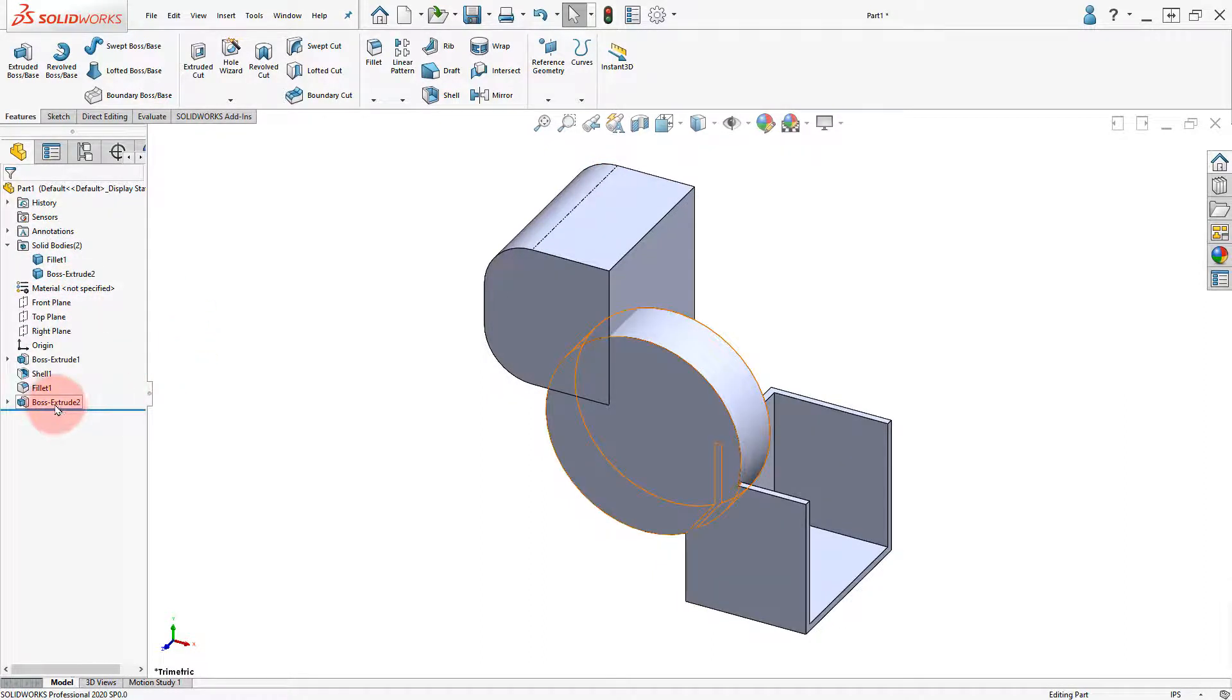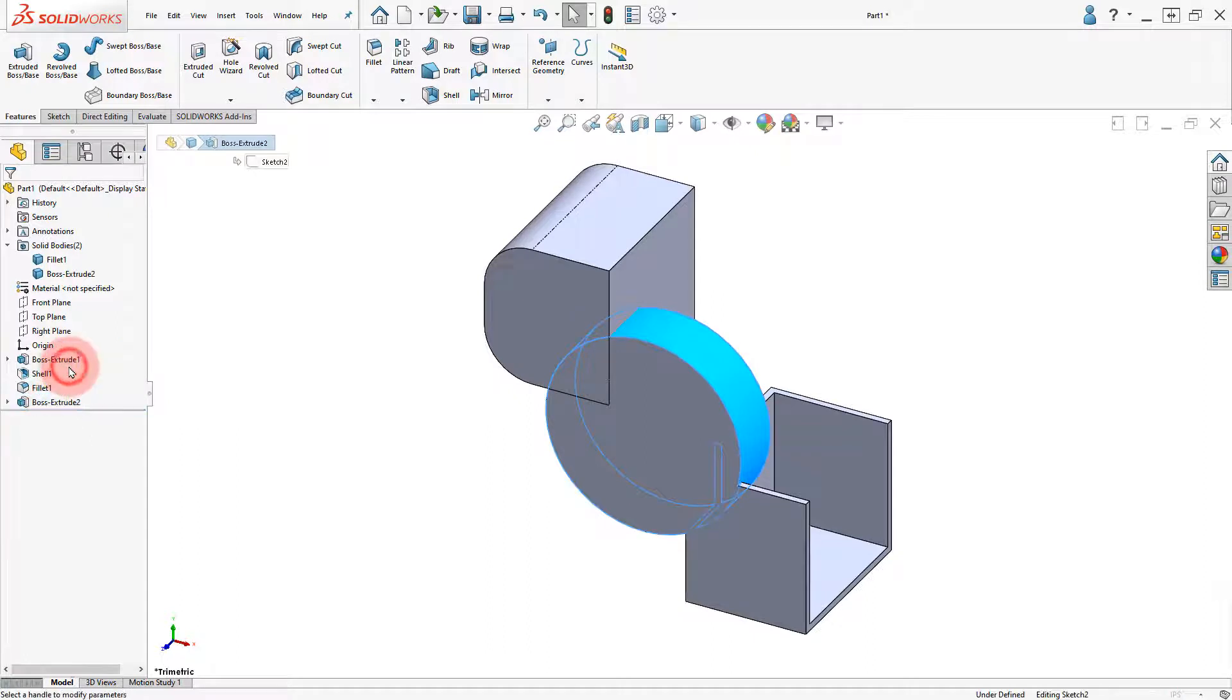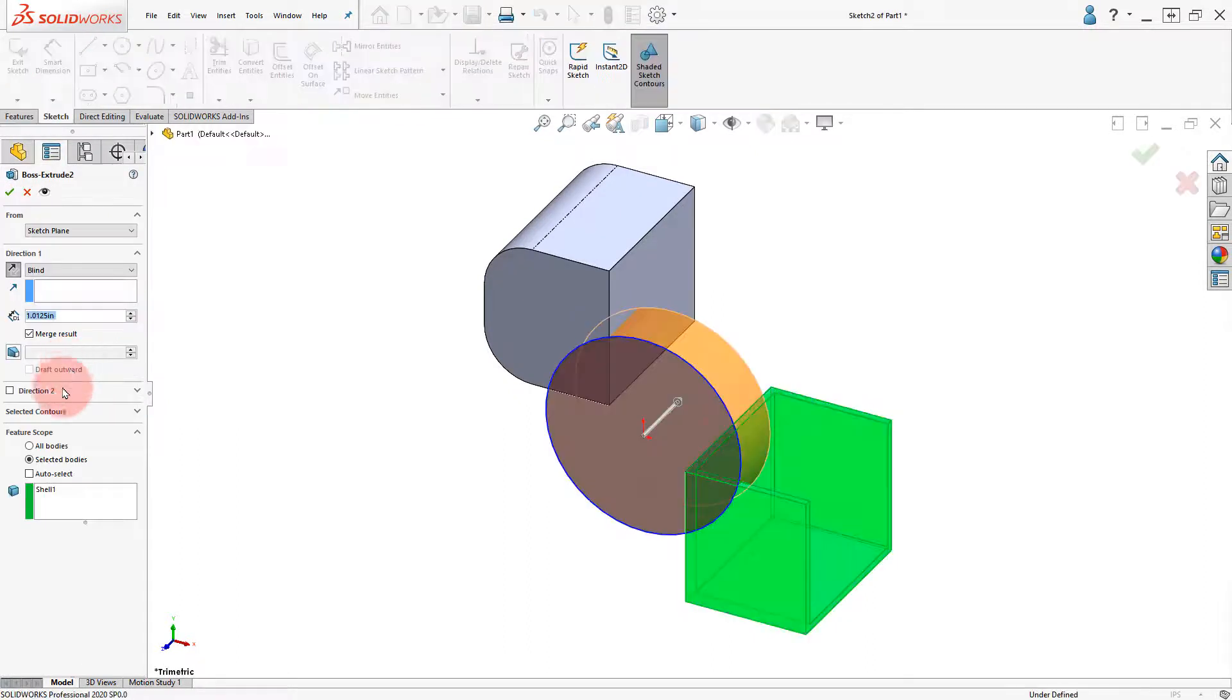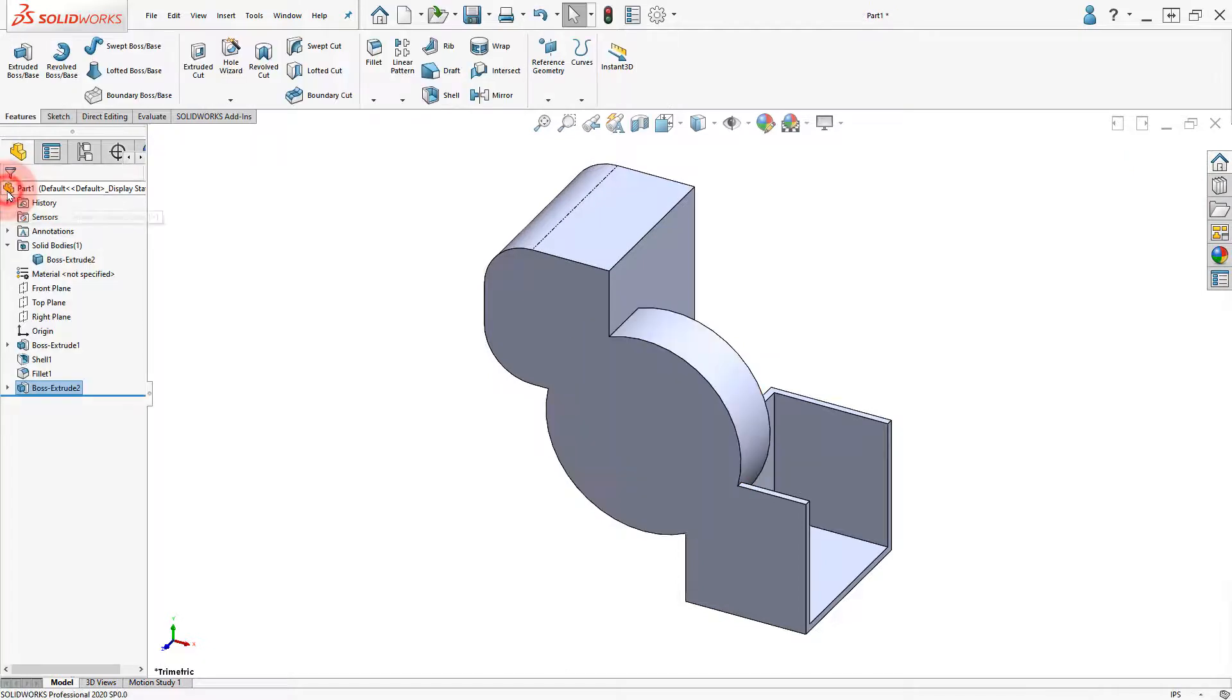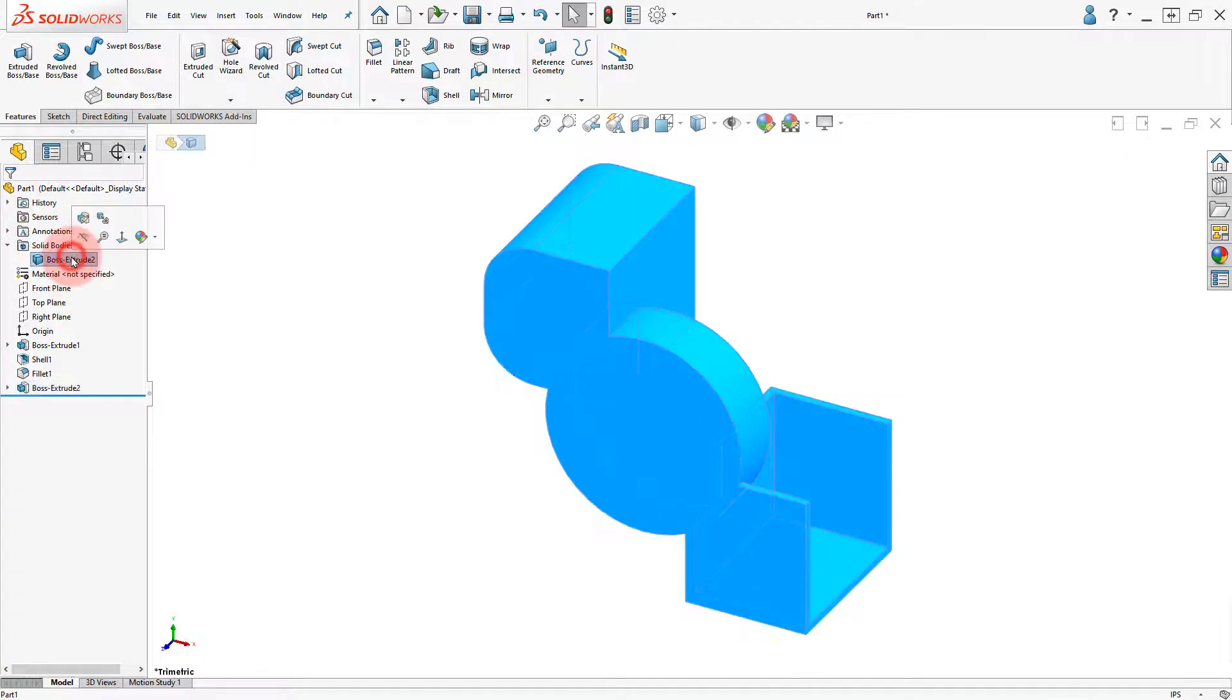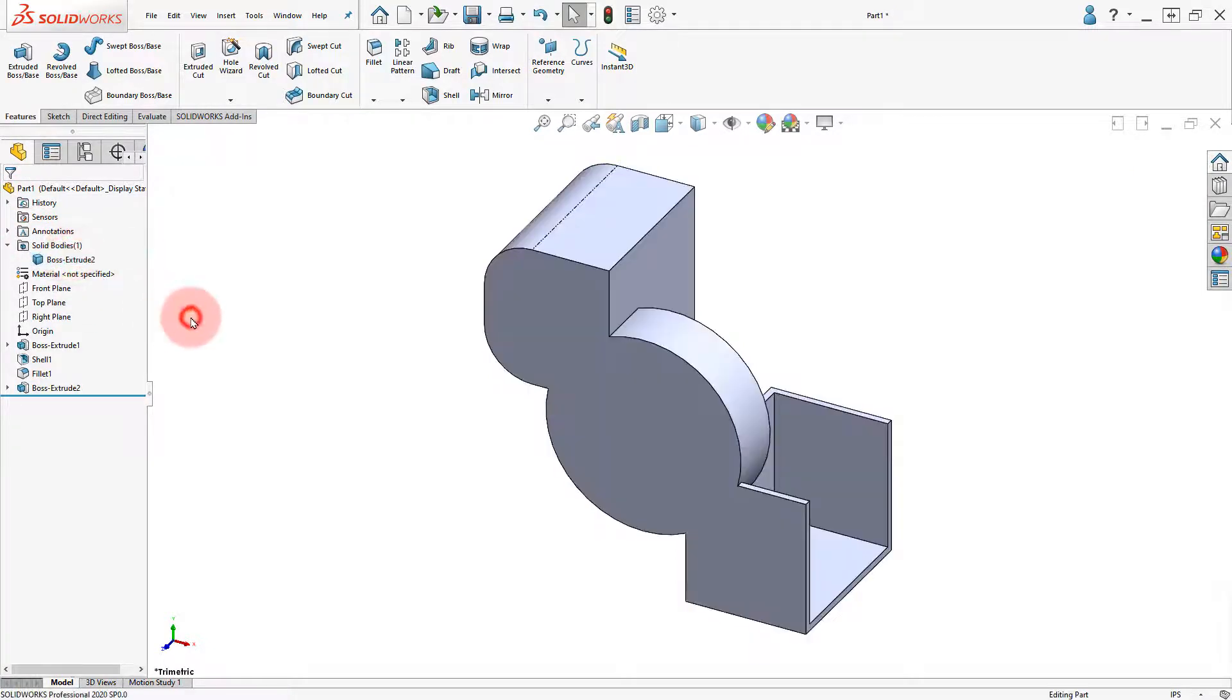Edit the Boss Extrude 2 feature, activate the Auto Select option, and click OK. Notice there is only one body now.